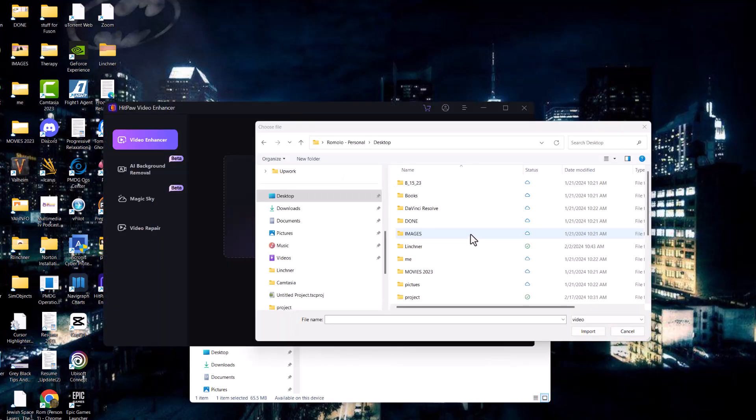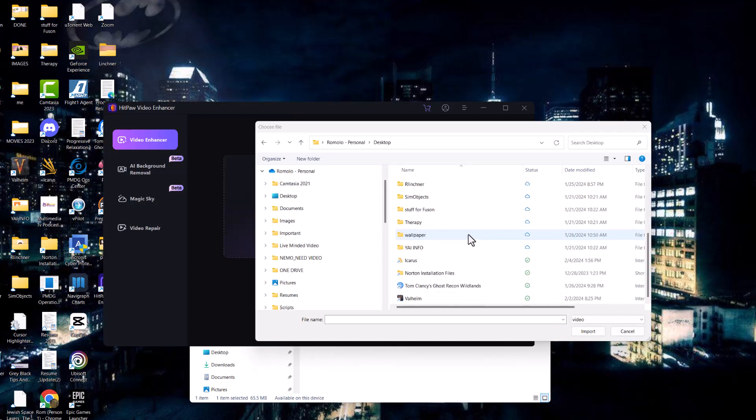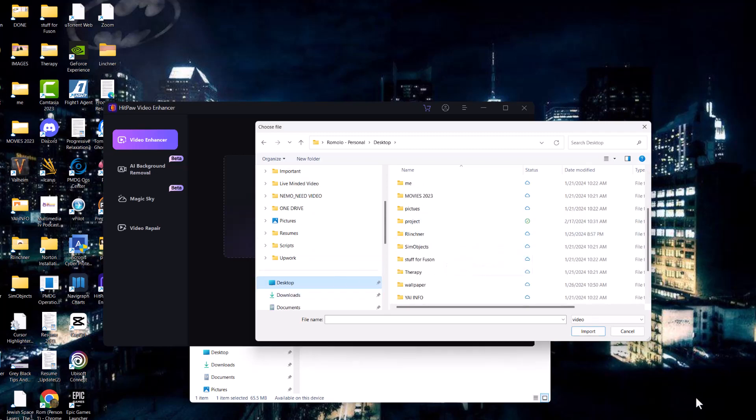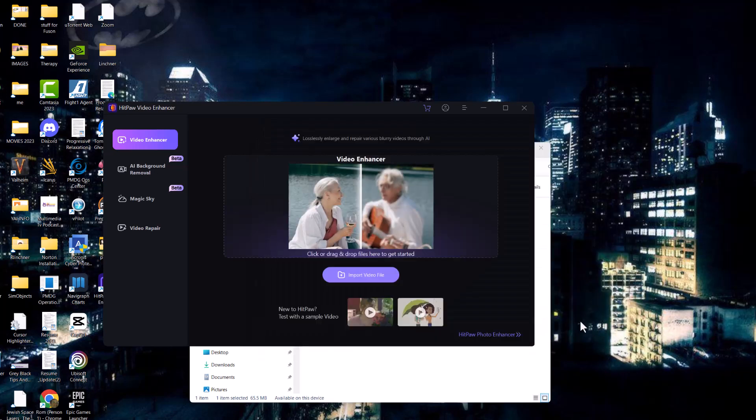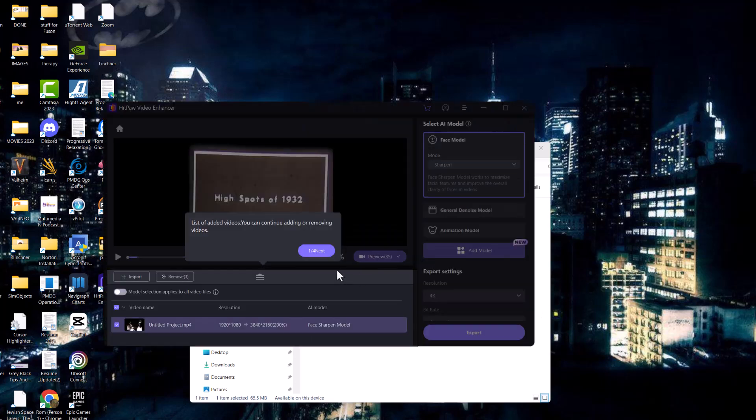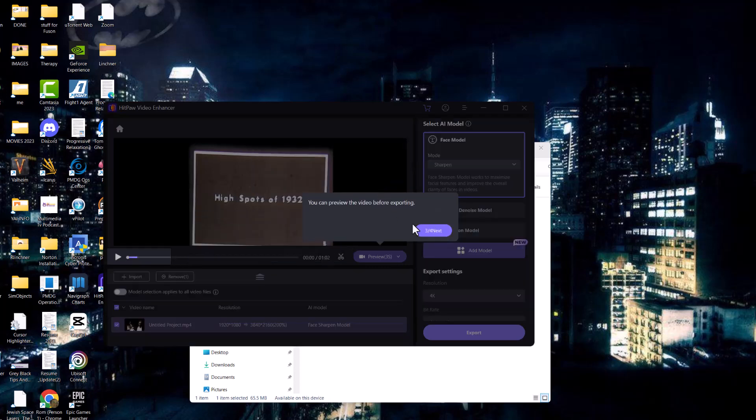Once it's on your desktop, you want to go ahead and search for your desktop video. What we're going to do here is import that video into HitPaw Video Enhancer by clicking on the import button. As you can see, it starts to import the file.